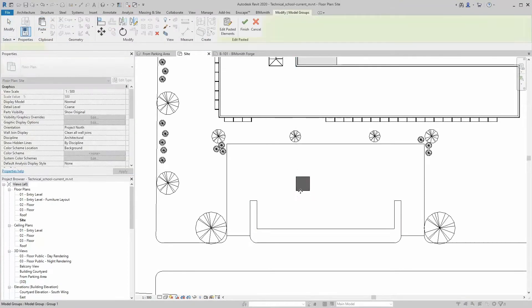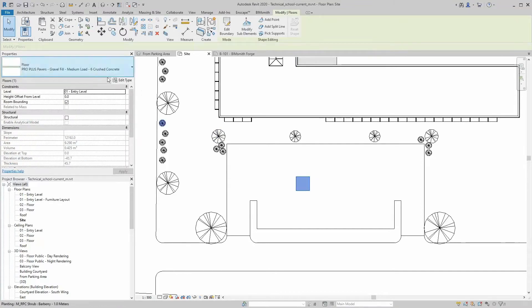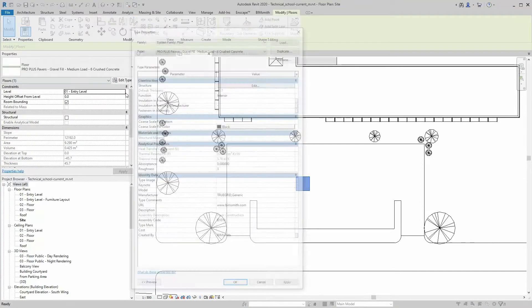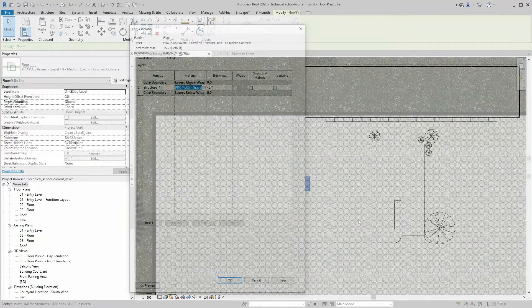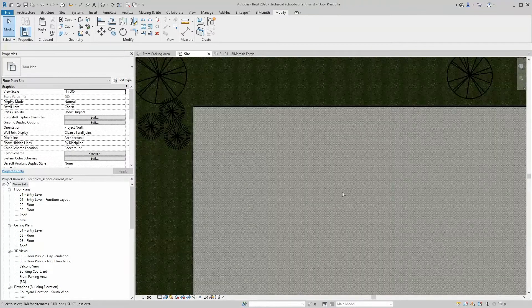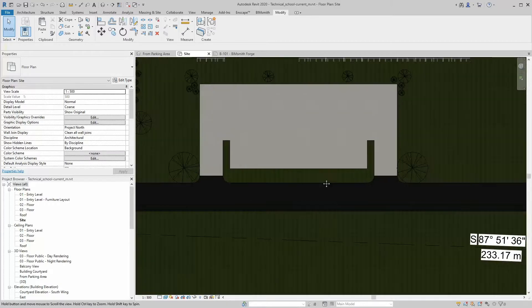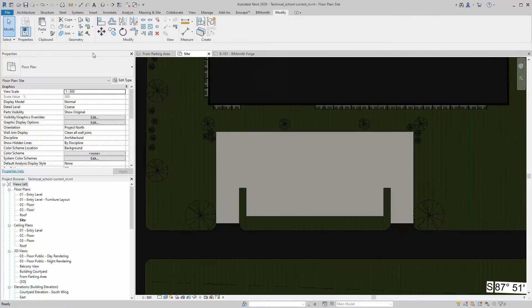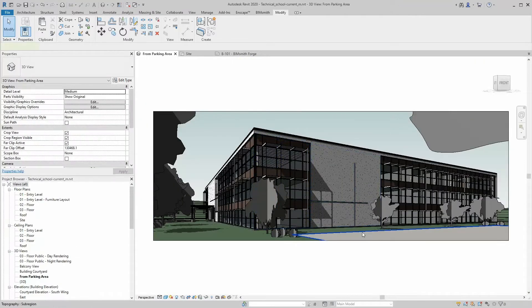From here, you can either create a new system or use match properties to replace an existing one. Once placed in the project, your material takeoff will automatically reflect the new material with its corresponding assembly information specific to TrueGrid.